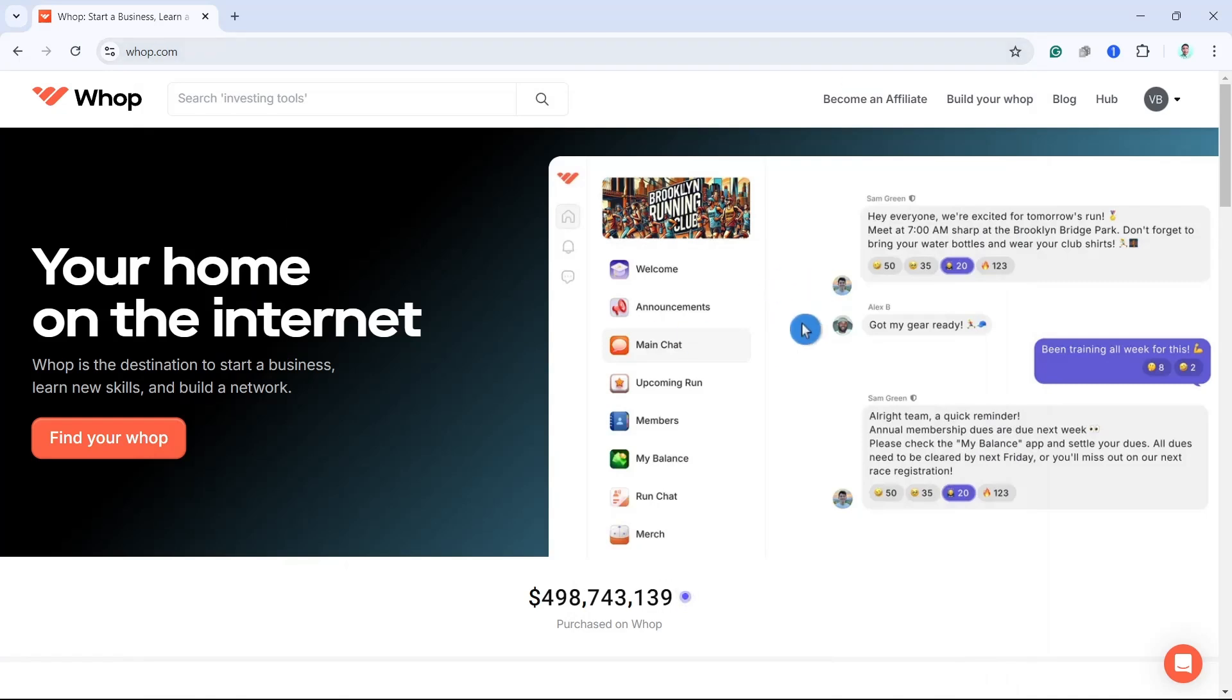Hey everyone, welcome back to another quick how-to. In this video, I'm going to show you how we can create a payment link on Whoop. So first up, open your Whoop website and make sure that you're signed in with your account.